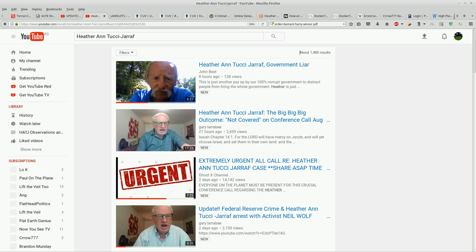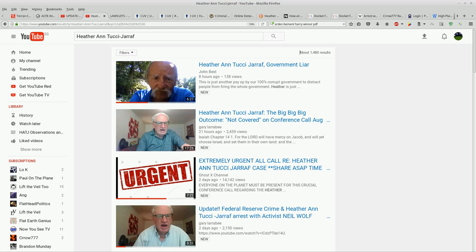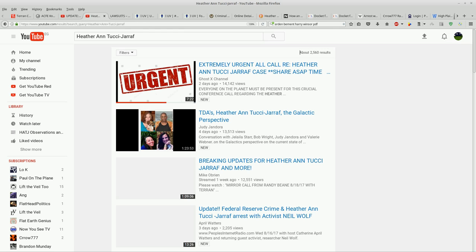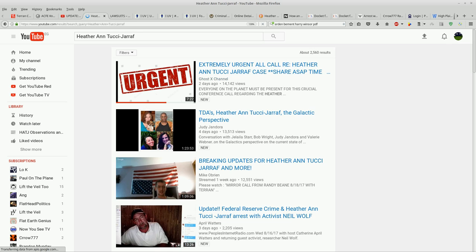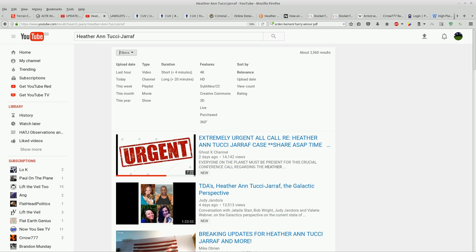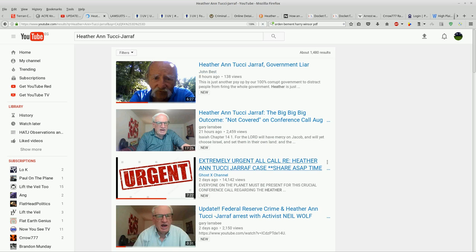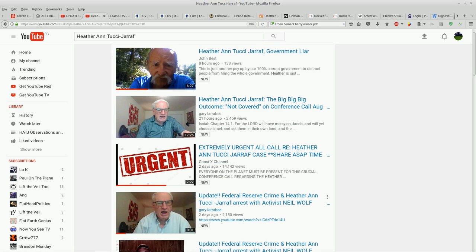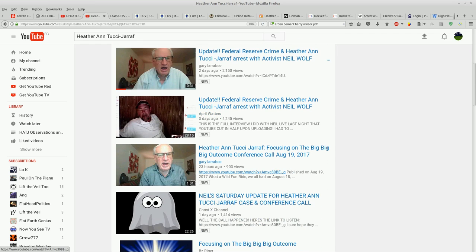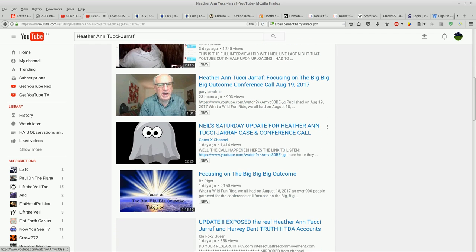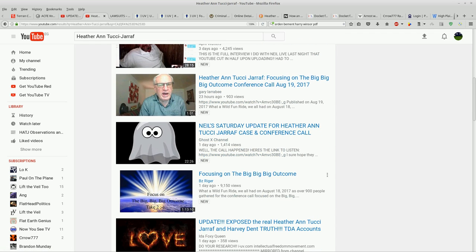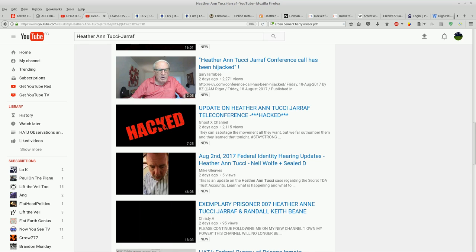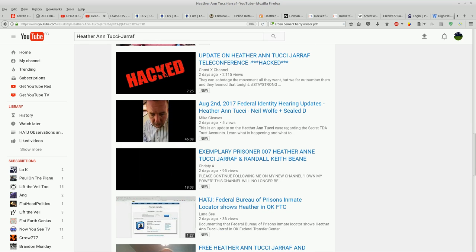Hey guys, happy sunshine. I'm just searching for more updates. I put Heather Ann Tucci giraff into the YouTube search engine, click on search, and set my filters to upload date. Eight hours, 21 hours, two days, two days, three days, 23 hours, one day, one day, one day. These aren't even in chronological order anymore, guys.